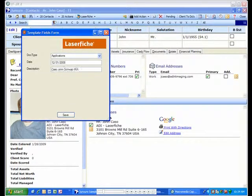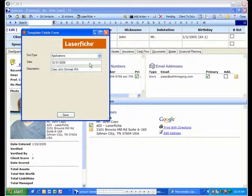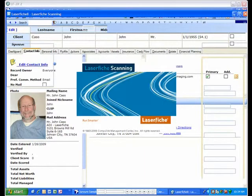The Juncture LaserFish integration will automatically create all of the required folder structure and index information for the client in LaserFish. Even when you create a new client in Juncture, LaserFish will dynamically create all of the corresponding information and file folders for that client in LaserFish.